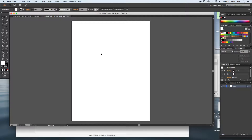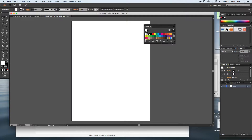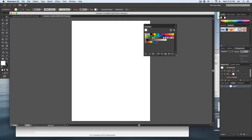I've created a new document and by default if you make a new document and check out your swatches, these are the default pre-made color swatches that should always come up. Now what color mode am I working in? CMYK — you can see it up there on the top of the name.